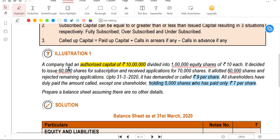The company issued 60,000 shares, but received applications for 70,000 shares - people are eager to subscribe. Since only 60,000 shares are issued, only 60,000 applications will be accepted and the remaining 10,000 applications are rejected.